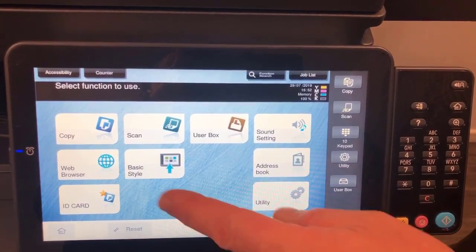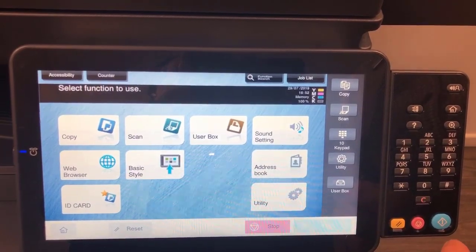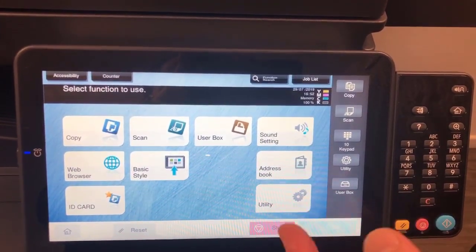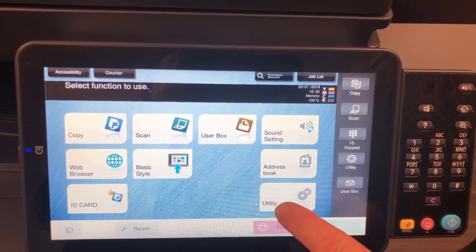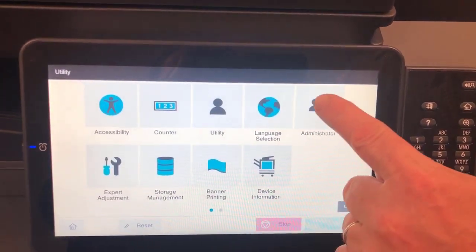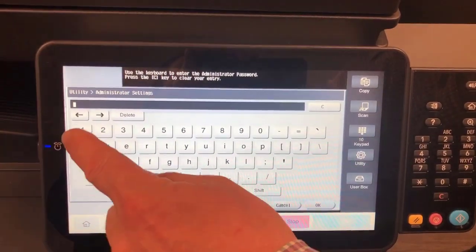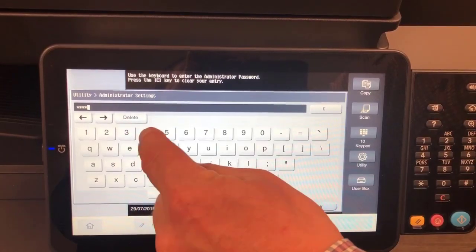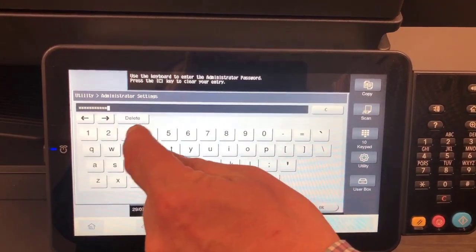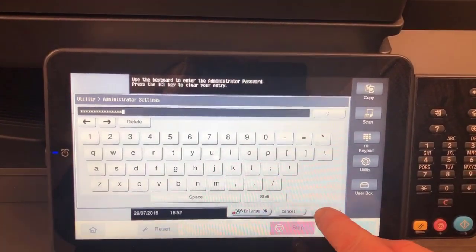If you really prefer to go back to the old style and use it as default, I'm going to show you how you can change that default setting. We're going to go into Utility, then into Administrator, and login with the administrator password — that's 1-2-3-4-5-6-7-8, entered twice. It's the default admin password. We're going to go OK.